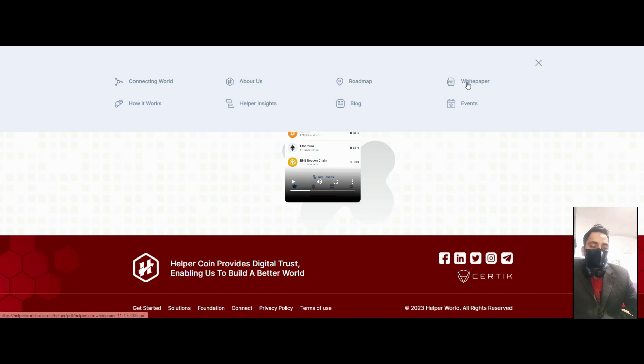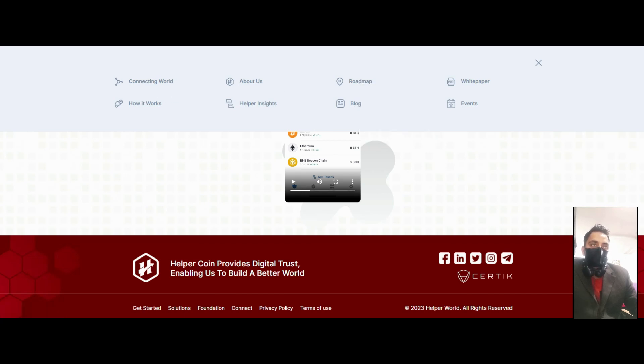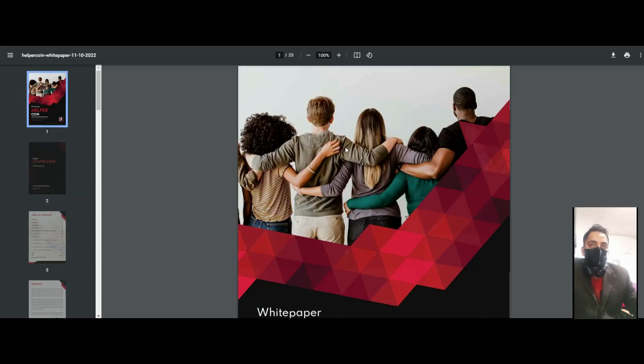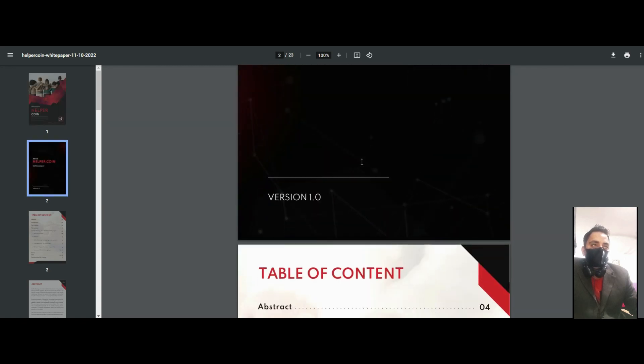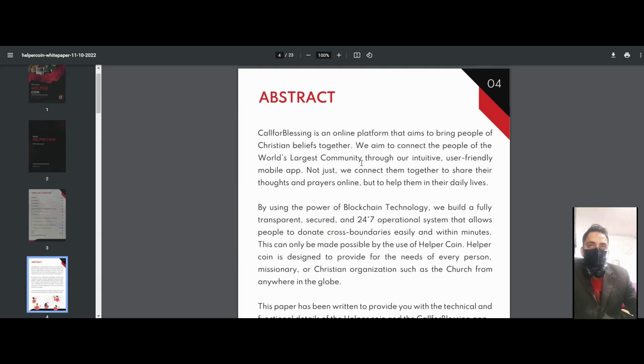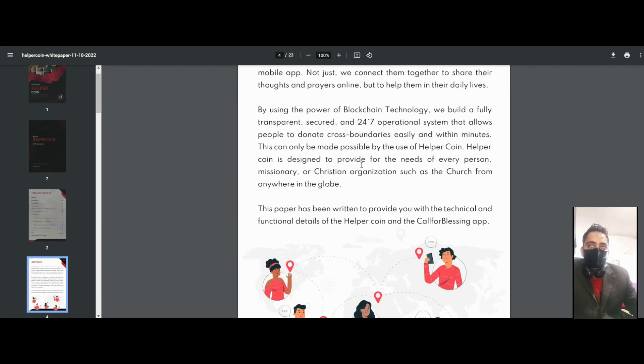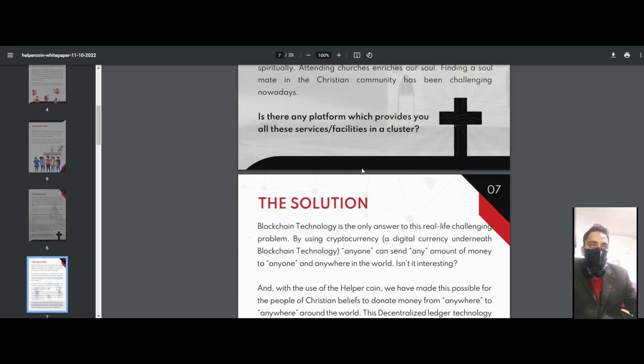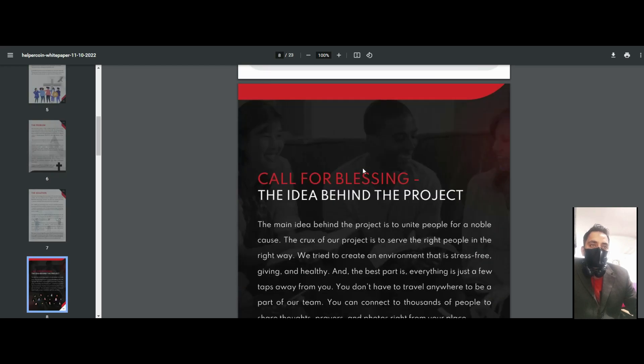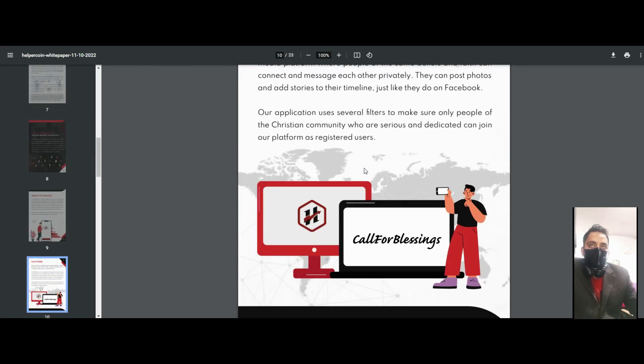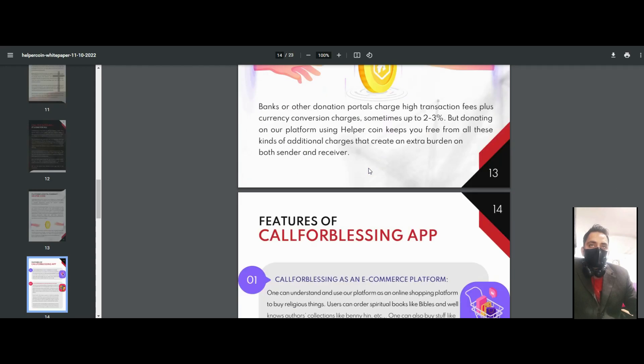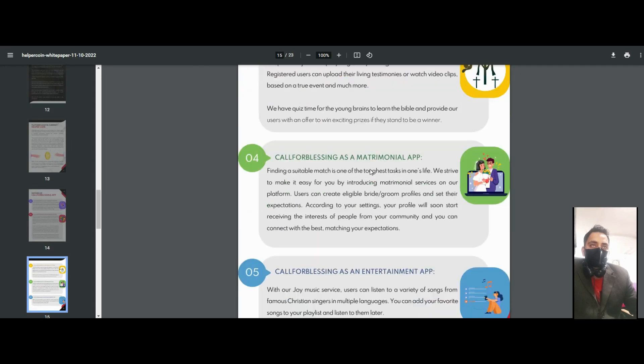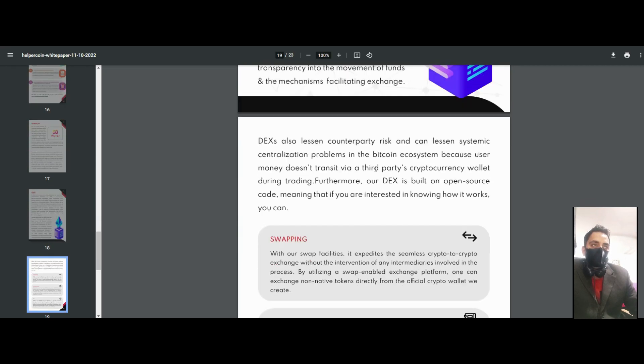You can see their white paper, events, blog, Helper Insider, and how it works. Connecting world power and roadmap - you can also see the roadmap. Their white paper contains all the information about their project: solution, mission, everything is here. The white paper is very nice.